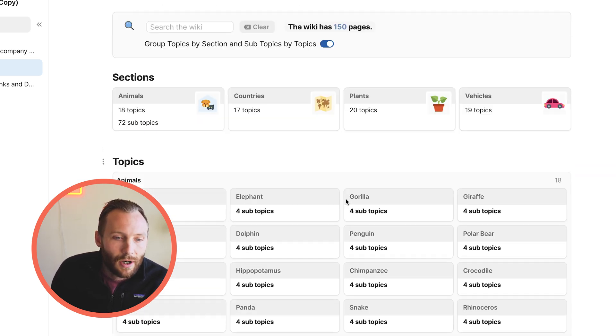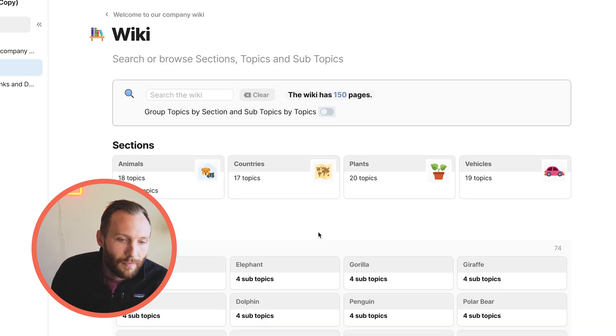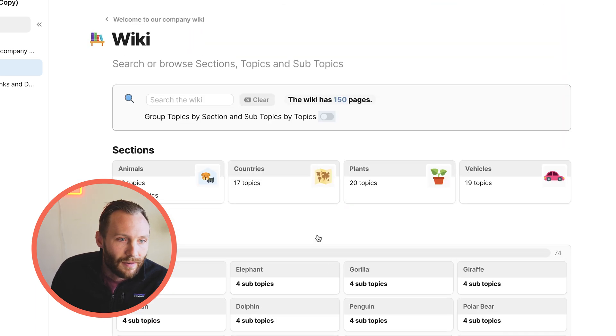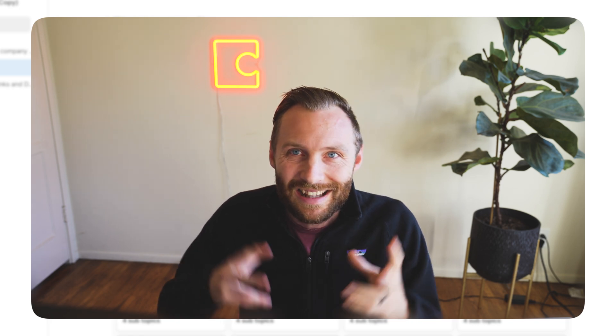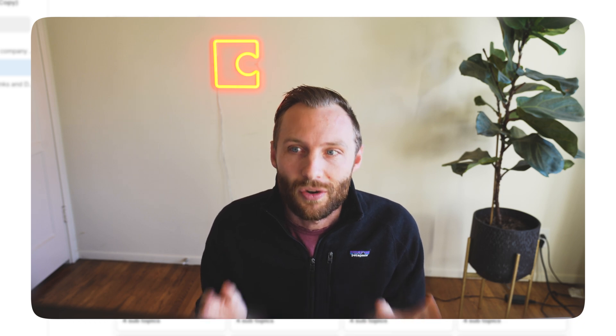Also easy if you want to group your topics — animals, plants — you can press 'group topics'. That is the wiki in its essence. Now that you've seen this, I'm going to show you step-by-step how to build this. If you just want to grab this template and get on with it, you can do that in the description below. But I'm going to show you from a basic level how to start actually building this structure yourself.